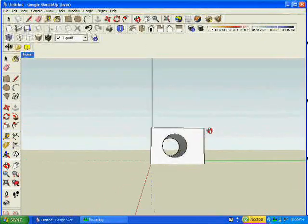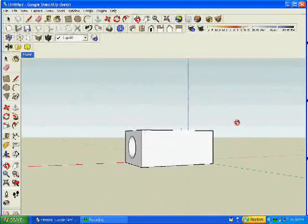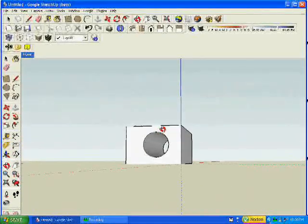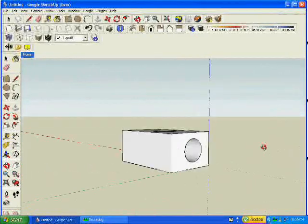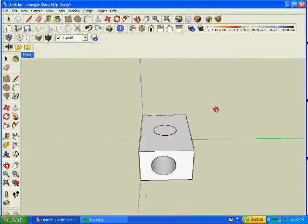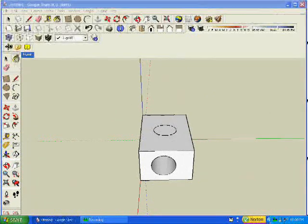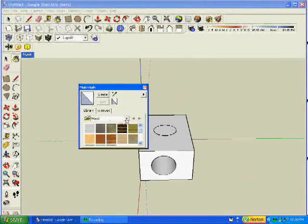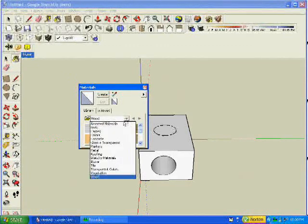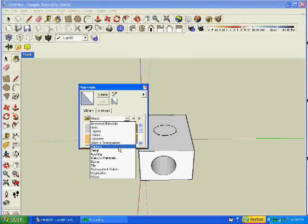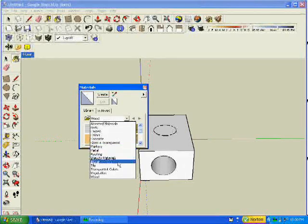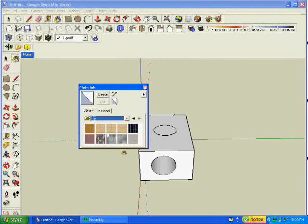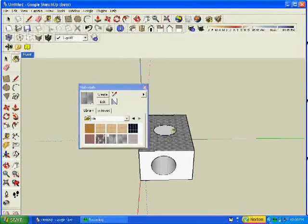Then you grab the rotate tool and rotate your part around. Let's say you want to add some color to it. You click on the paint button and it gives you lots of textures you can pick from. Then you just click on the texture you want and add it to your part.